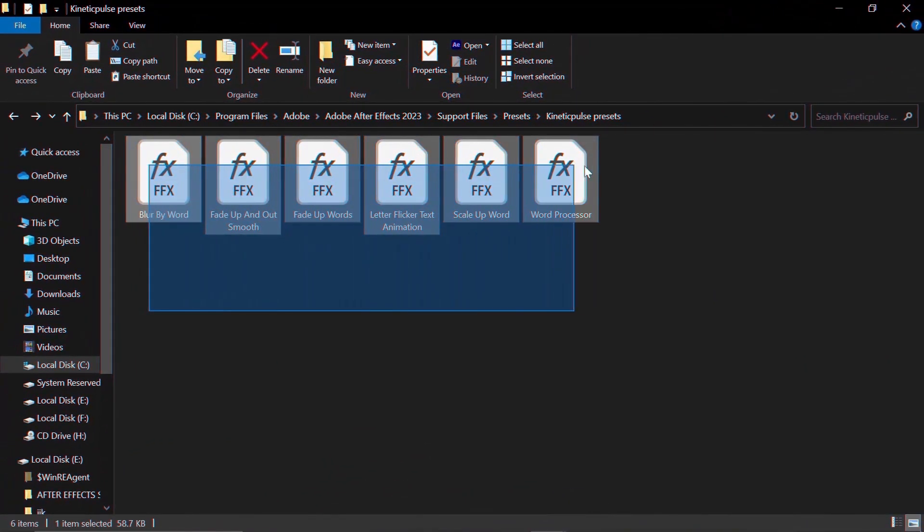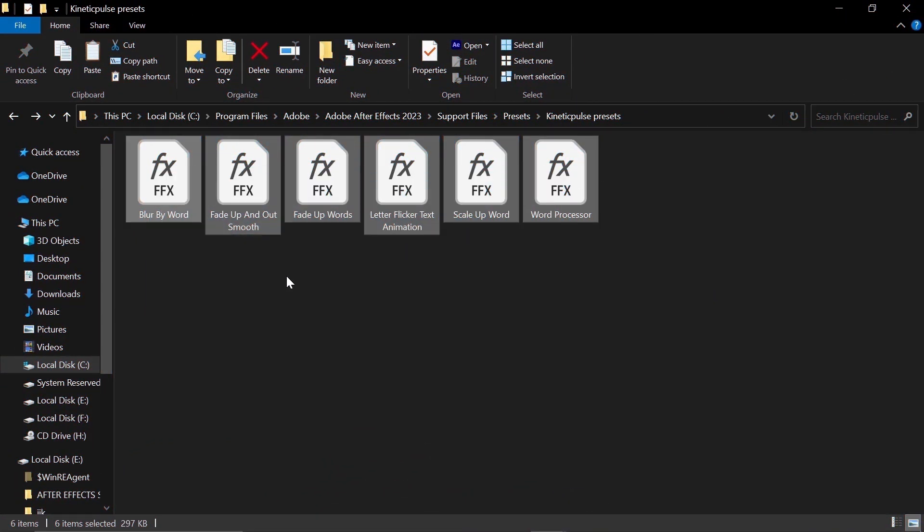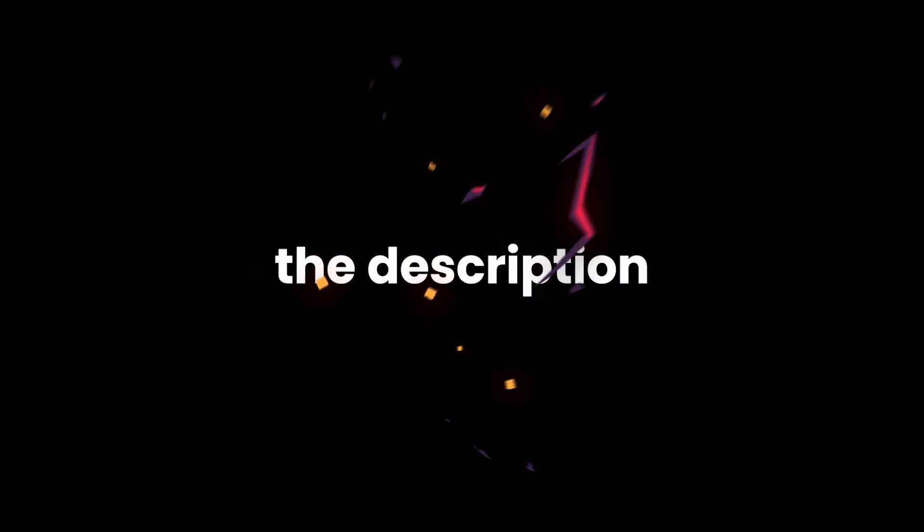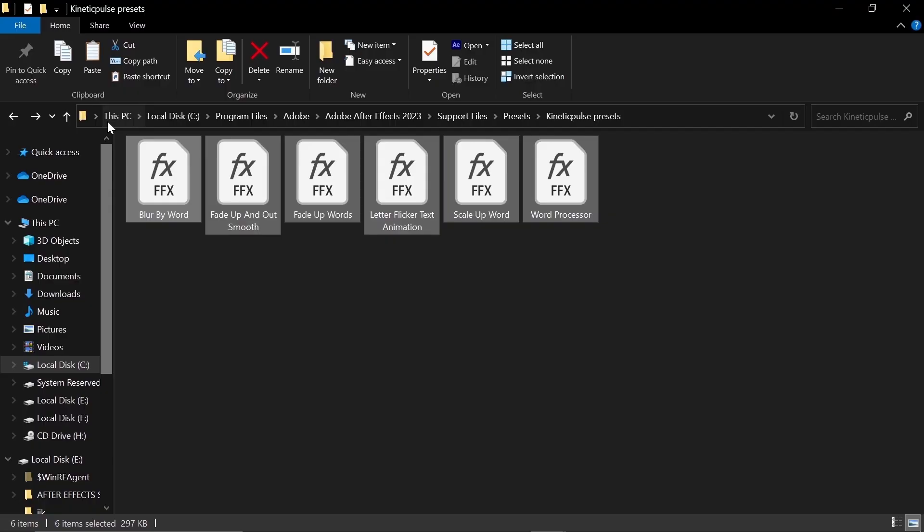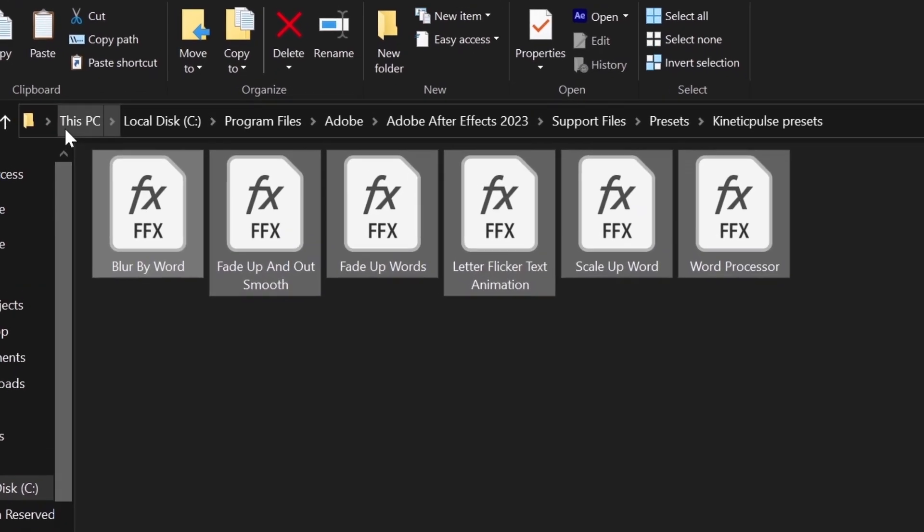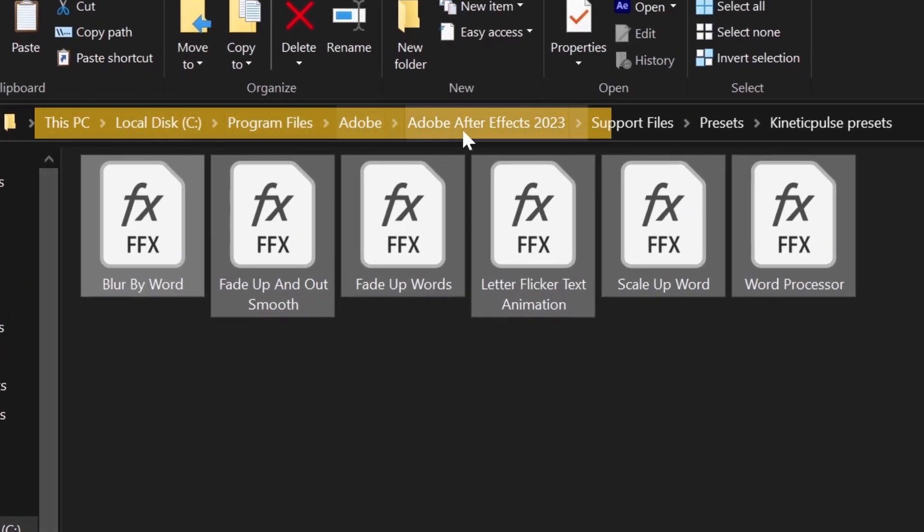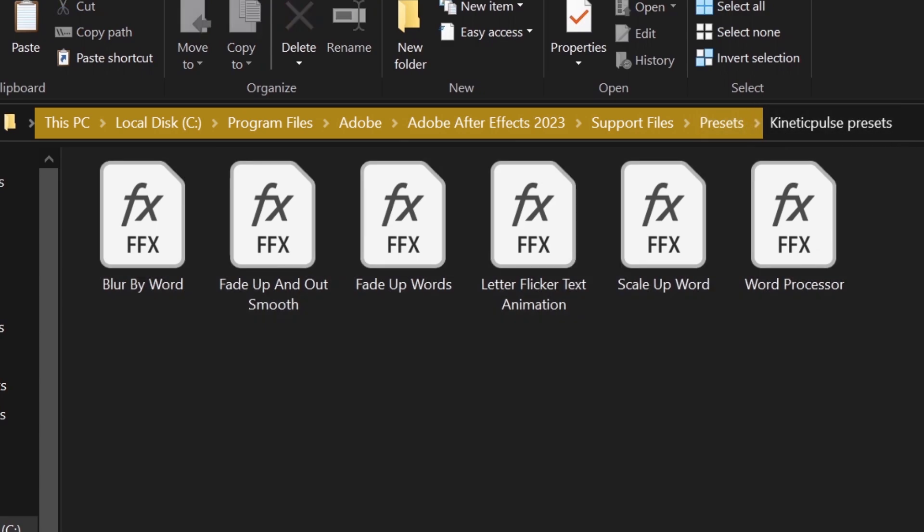So first of all, you will need to use some presets. Some of them can be found pre-built in After Effects, and rest of them can be found in the description, which I have found on the internet. So after downloading these presets, simply copy and paste them into Presets folder in the After Effects directory. You should now restart the After Effects.